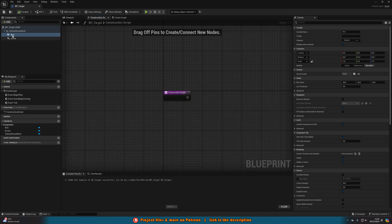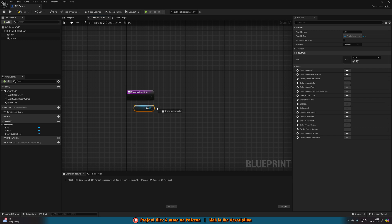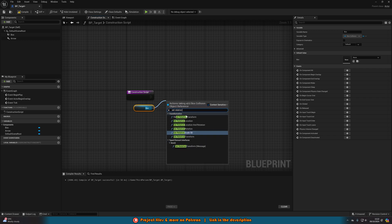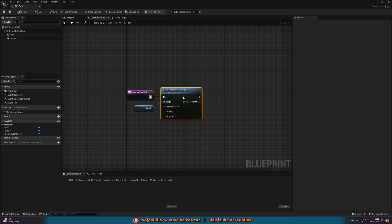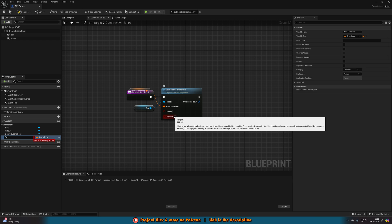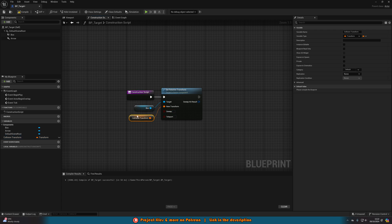Go to the construction script, drag in the box collision and out of it we'll use set relative transform. Right click on new transform, promote it to a variable, and call it 'collision transform'. Now every time we drag this blueprint into the level we can change where the collision box is going to be for each individual instance, so the actor you want to look at can be in a completely different place from where you walk through to trigger it. Tick instance editable and expose on spawn, then compile and save.